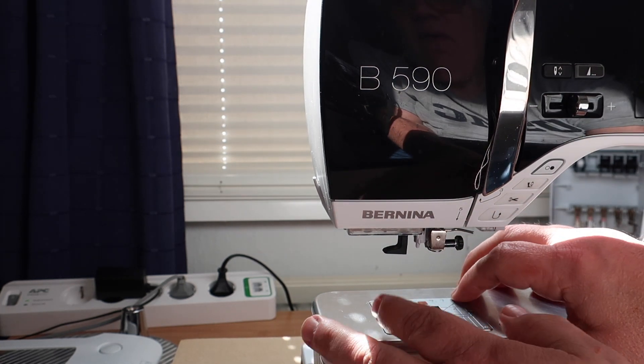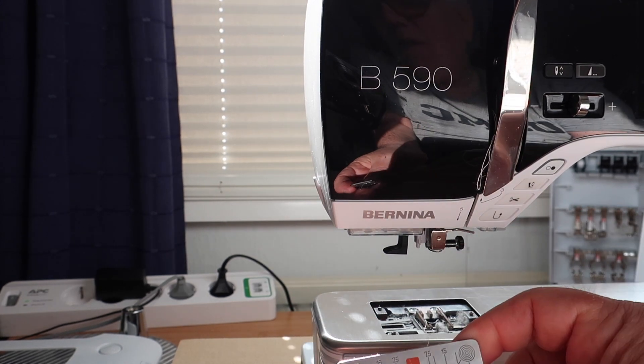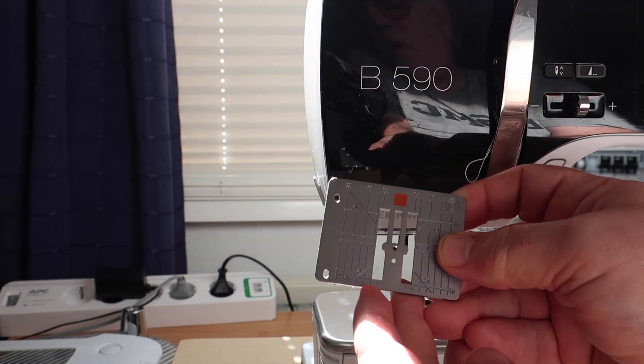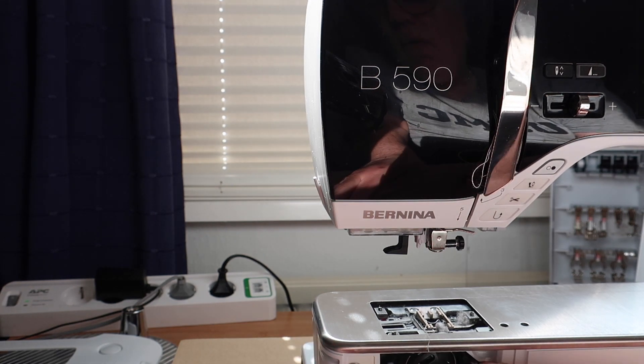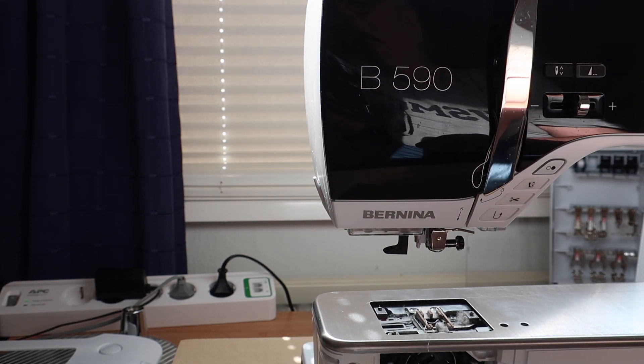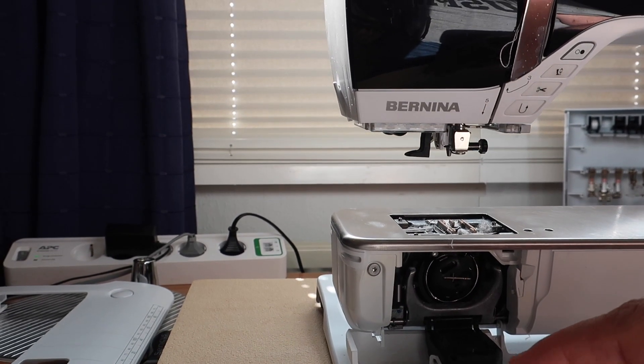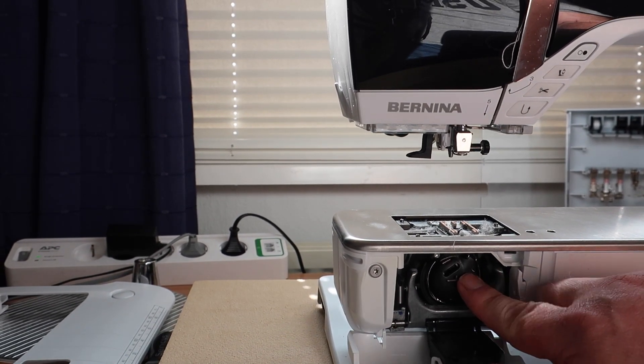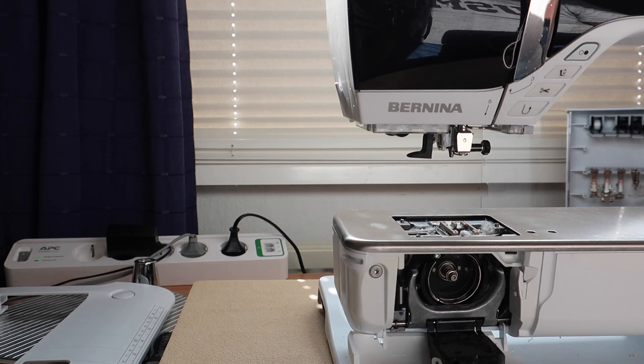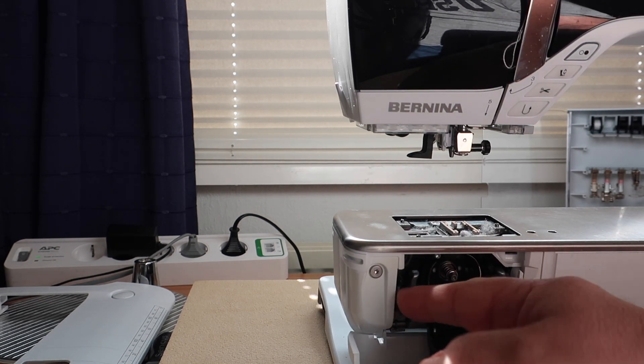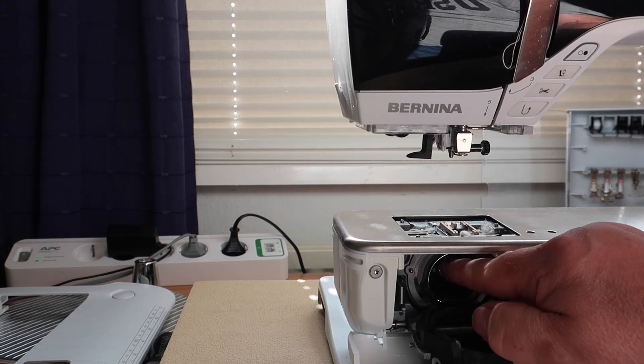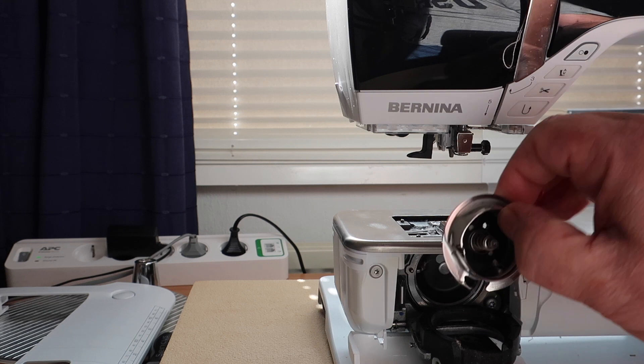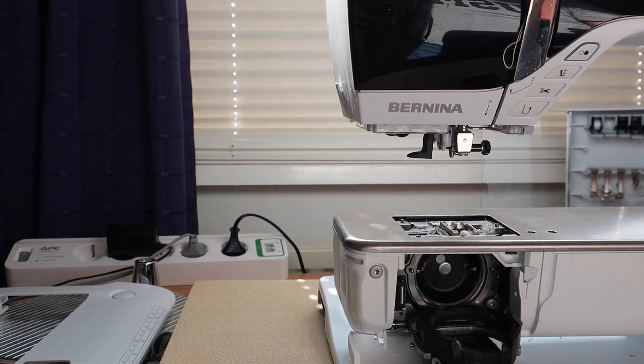This machine has a pop-up stitch plate but you need to remove your stitch plate. Now we're moving down to the bobbin area and we're going to remove our bobbin case. And then we're going to pop open and remove the hook assembly so that it can be properly cleaned and oiled.